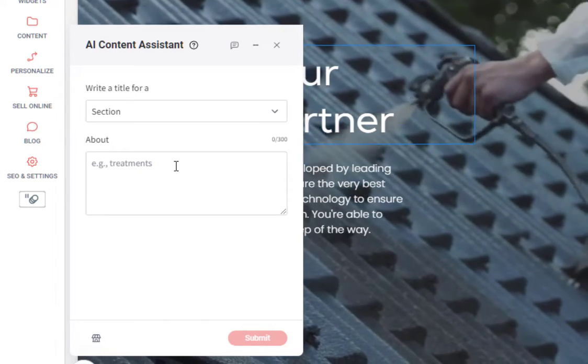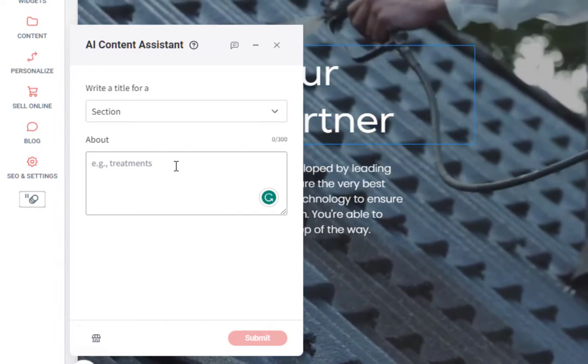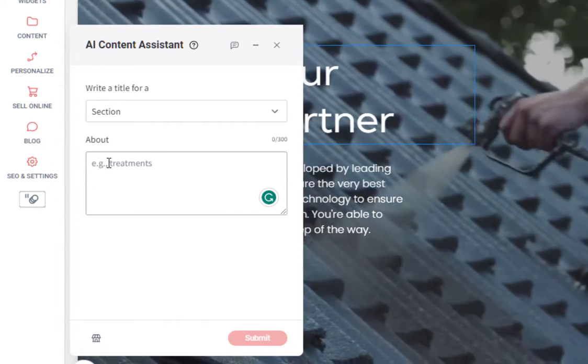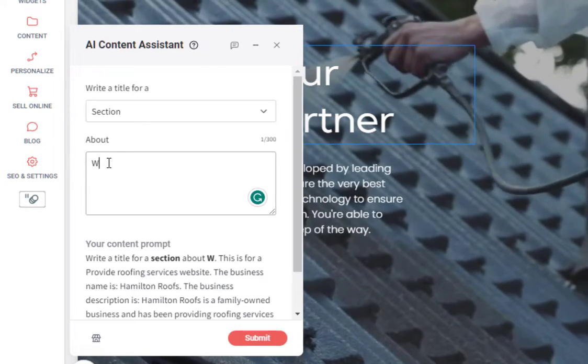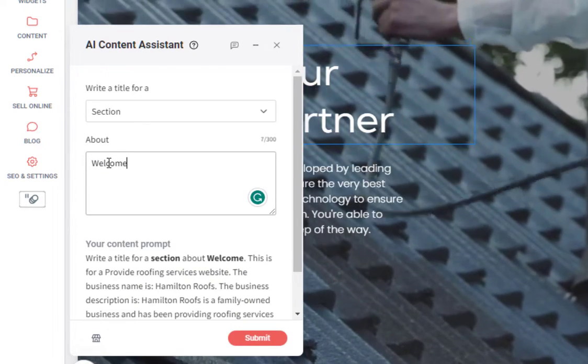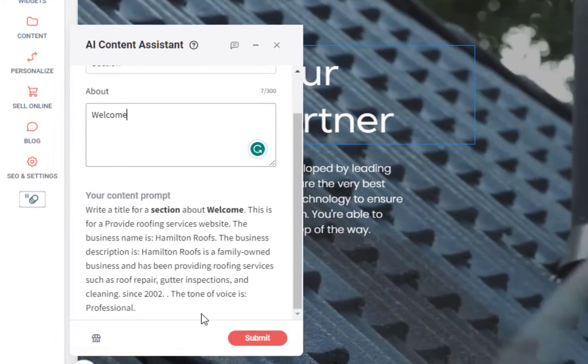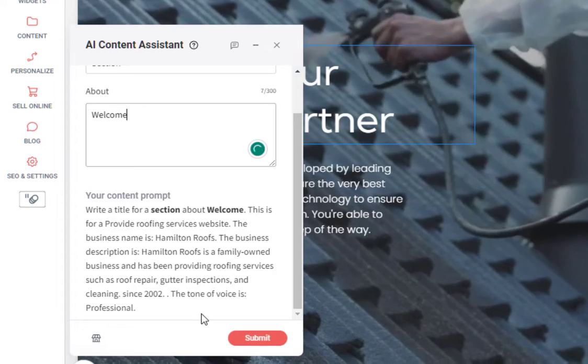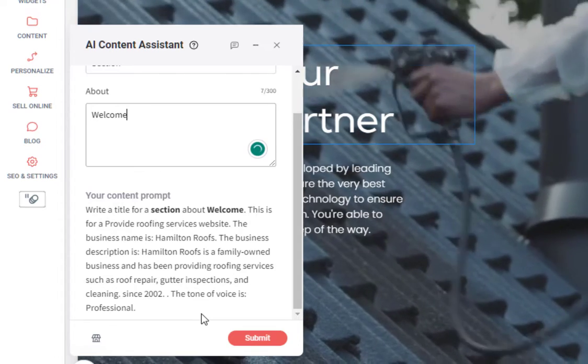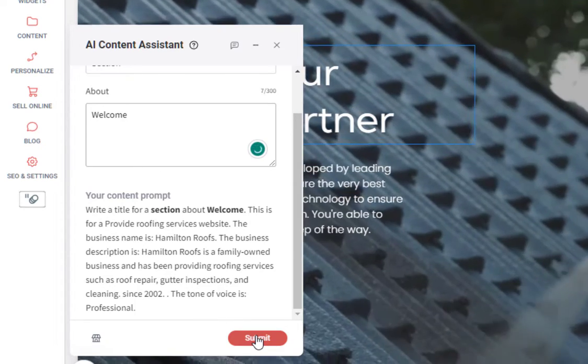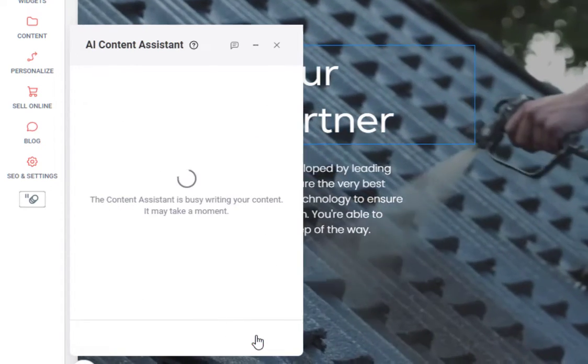This section of the site is going to be the intro of the site so we can enter something such as welcome. If we come down here, it'll give us a brief overview of the prompt and we can go ahead and click submit.